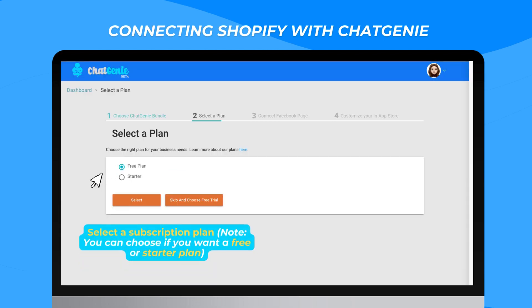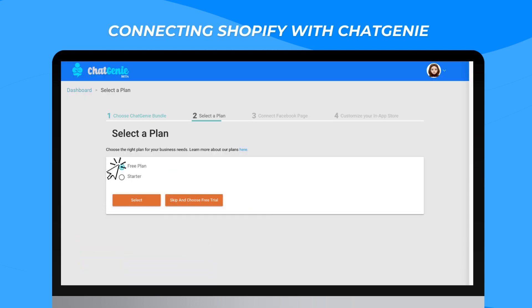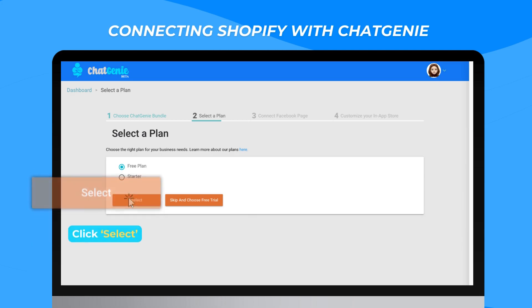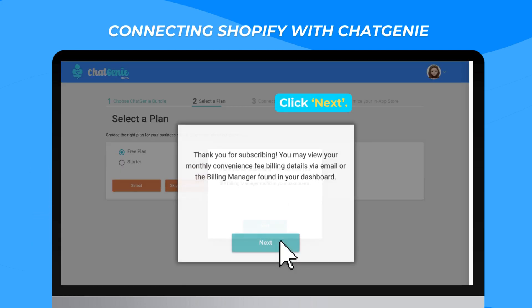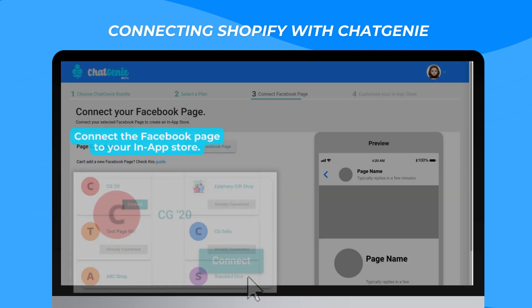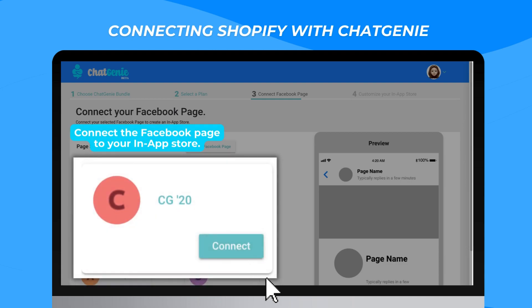Select a subscription plan and click Select, then click Next. Connect the Facebook page to your in-app store.